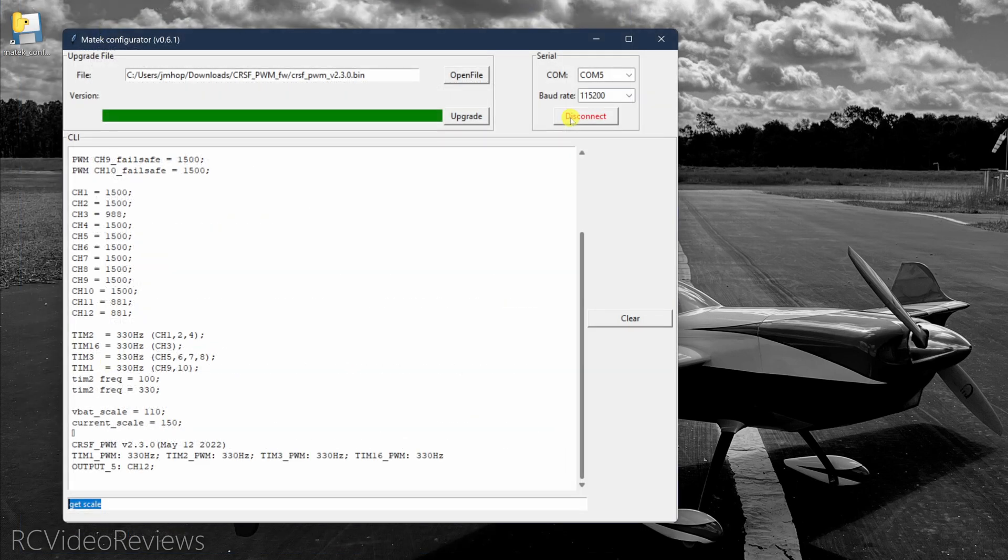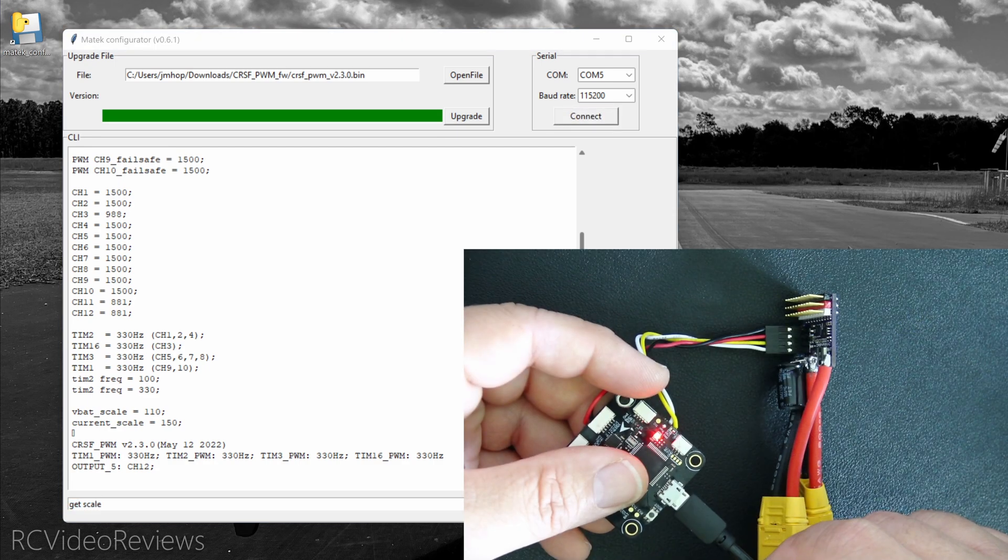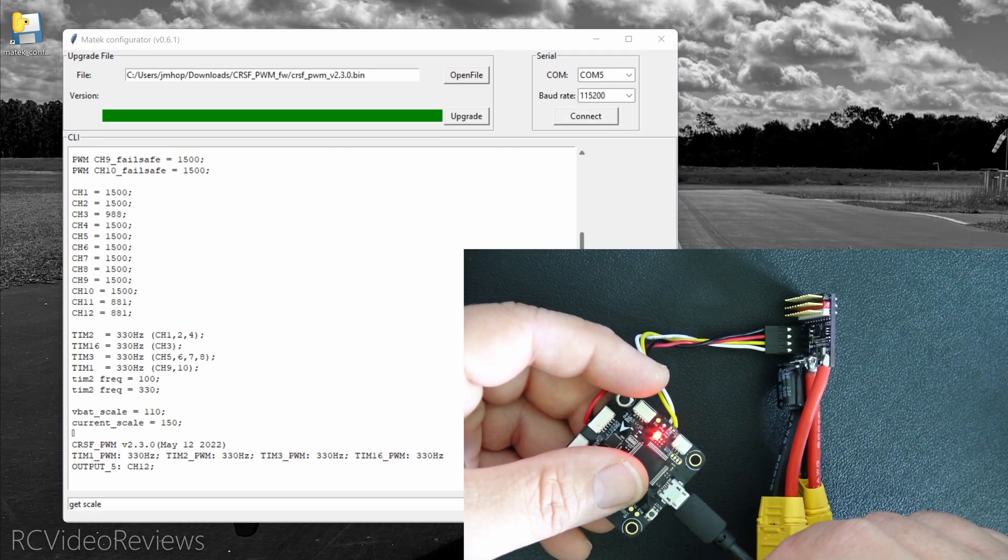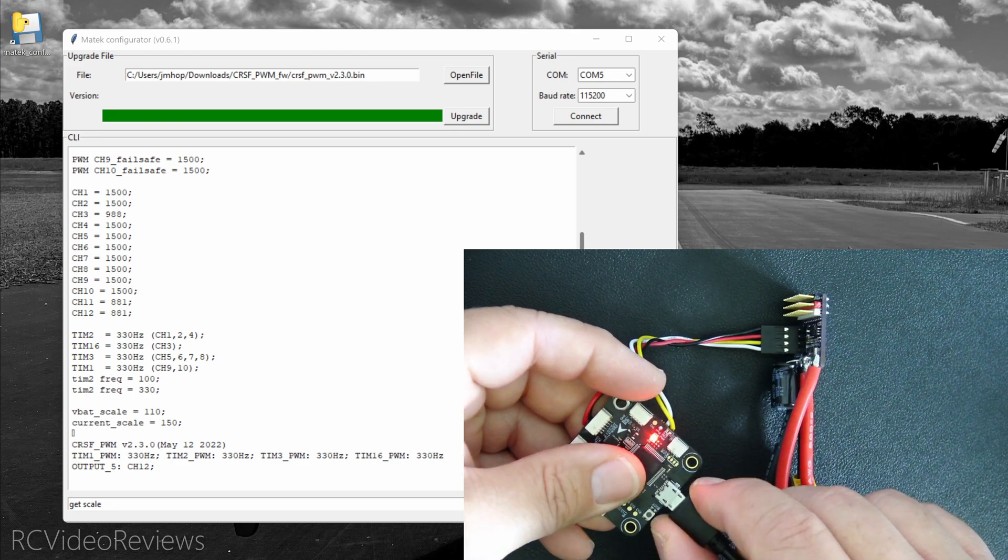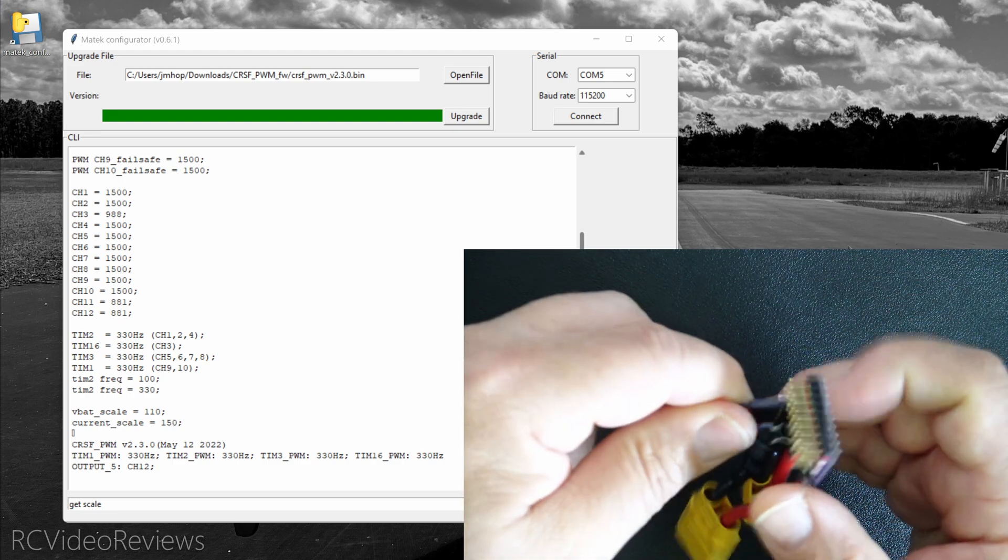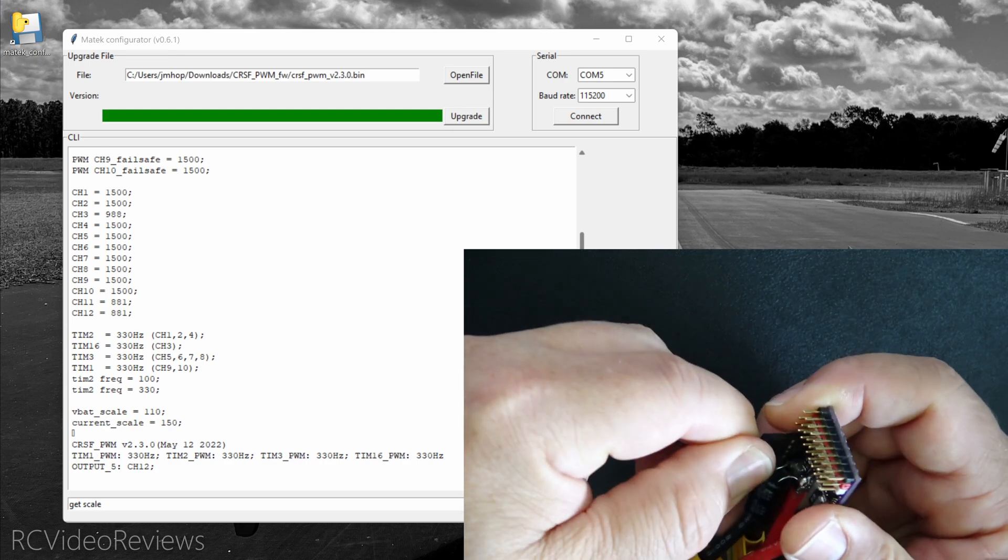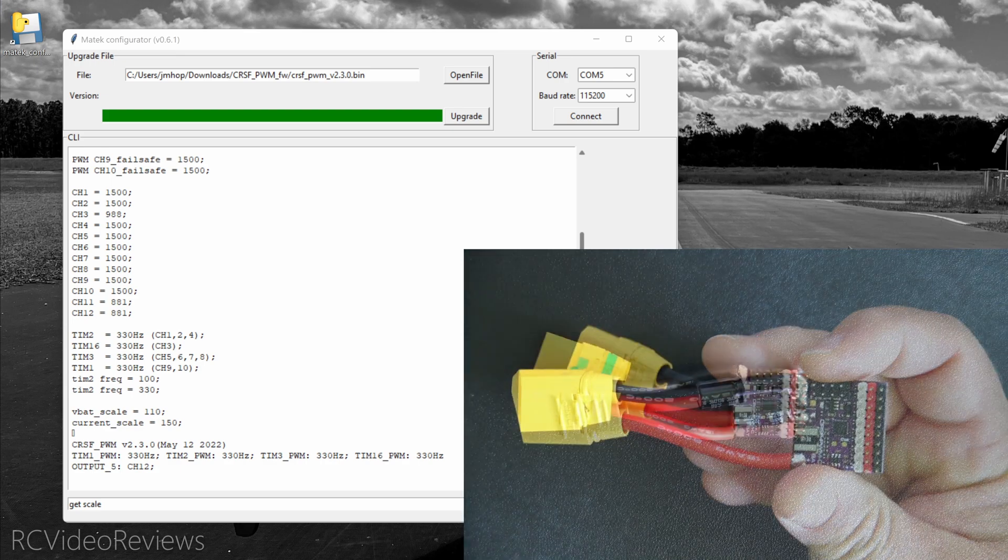When you're finished with your configuration, you can hit disconnect. After you've disconnected from the Matek configurator, you can go back to your Betaflight board and disconnect the USB cable to your computer, and then you can disconnect the Betaflight board from the Matek board and you're all done.